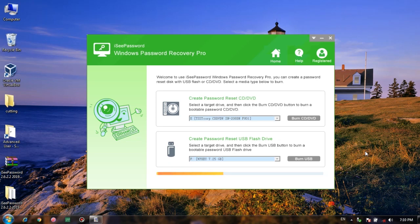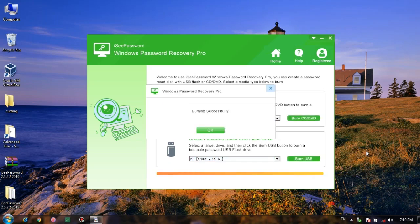It takes just a few seconds. Burn successful, burn successful. Now click on OK.